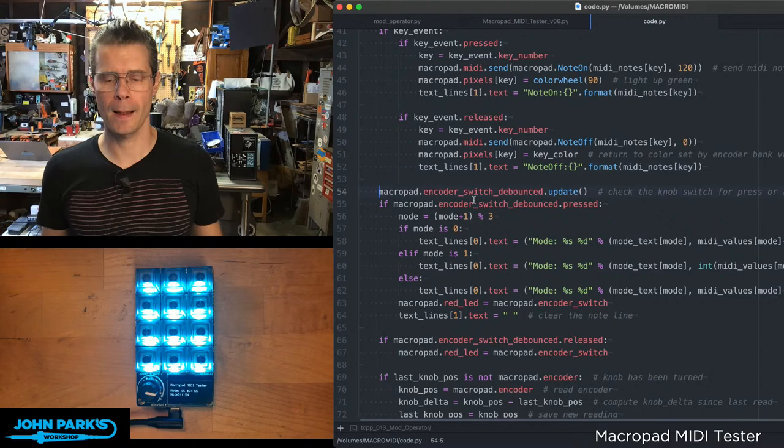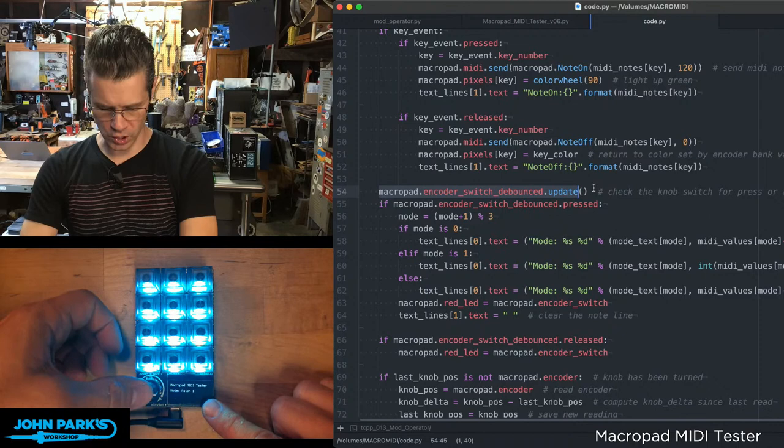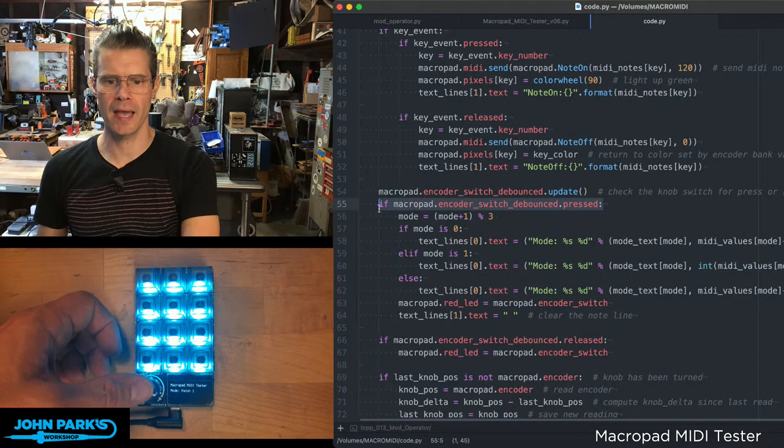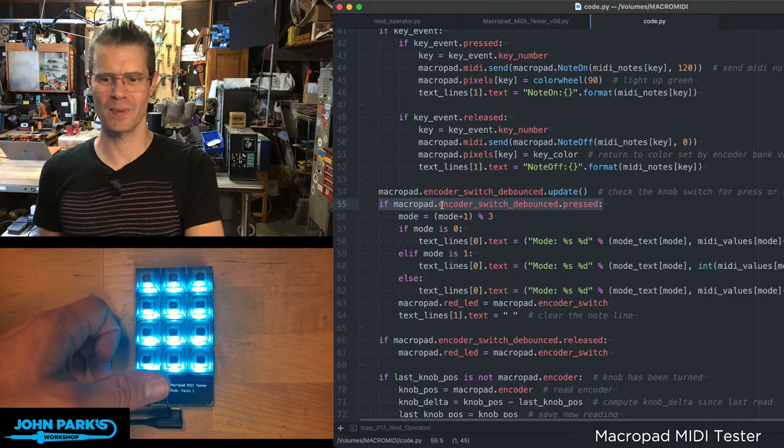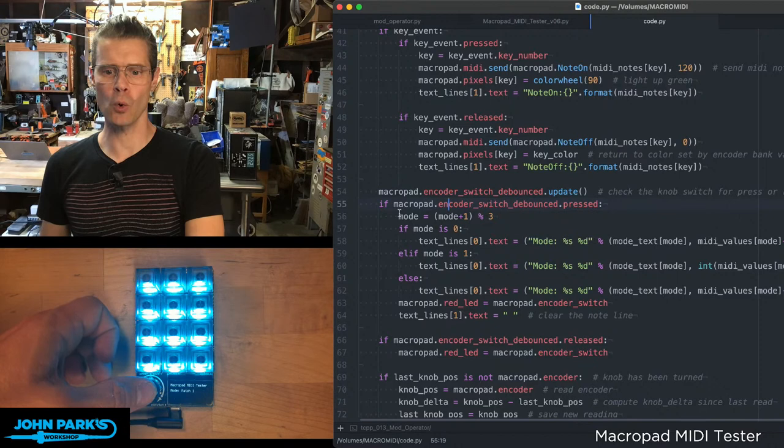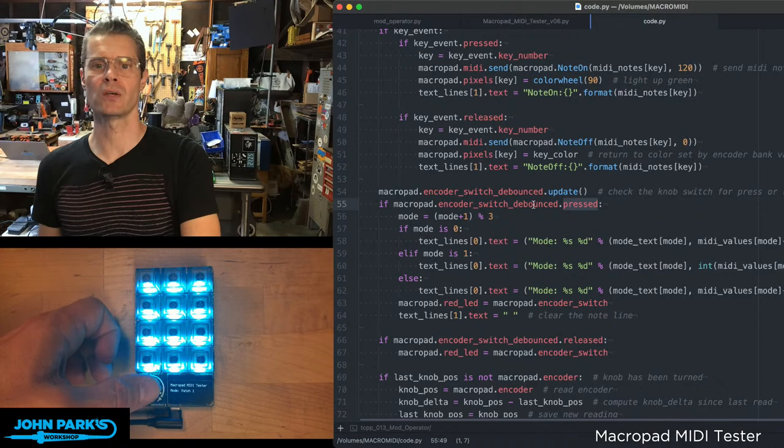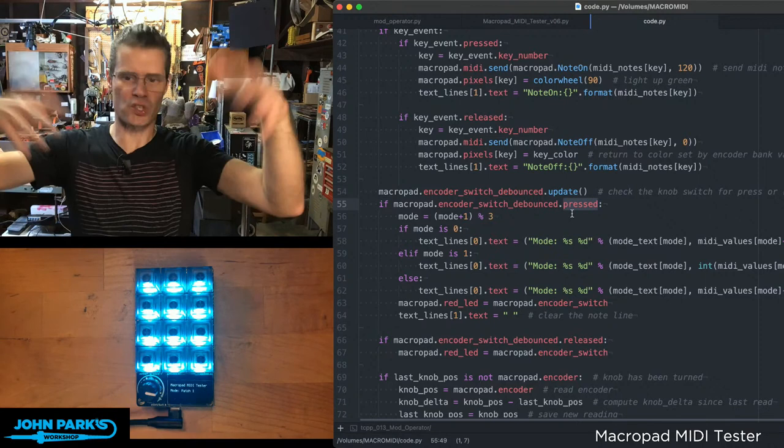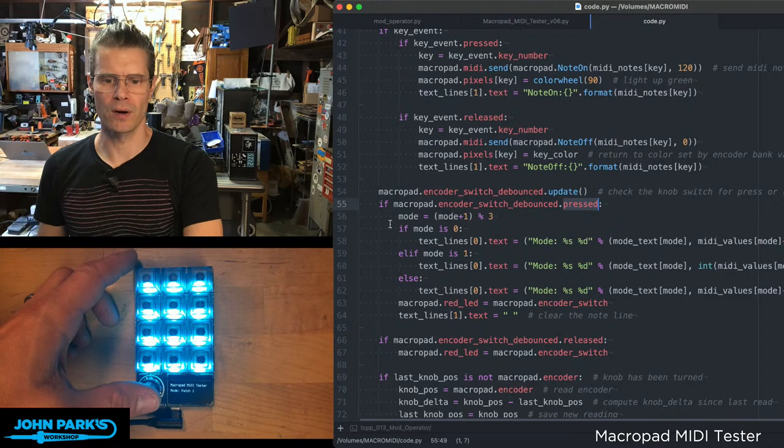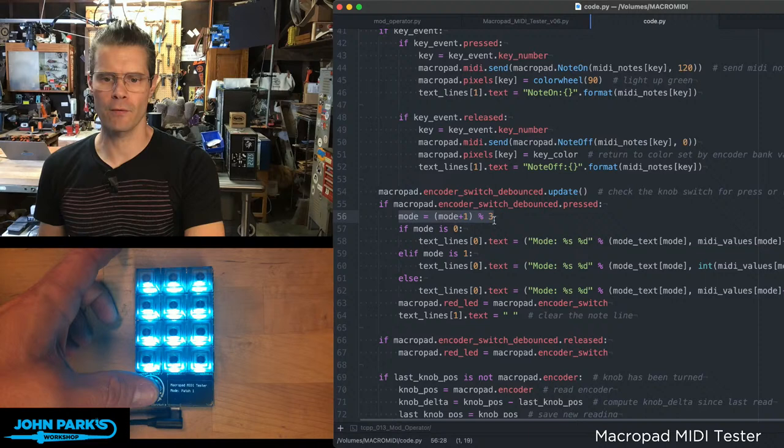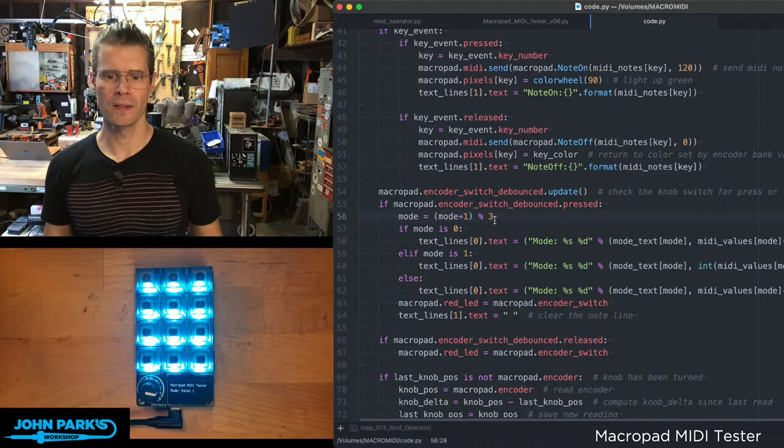So for the switch that's on the encoder, this push encoder switch, that's what switches between my modes. When we press this, we just check for the macro pad dot encoder switch debounced press. So it uses a debouncer, so we don't have to worry about holding it and it runs through a bazillion times doing something.